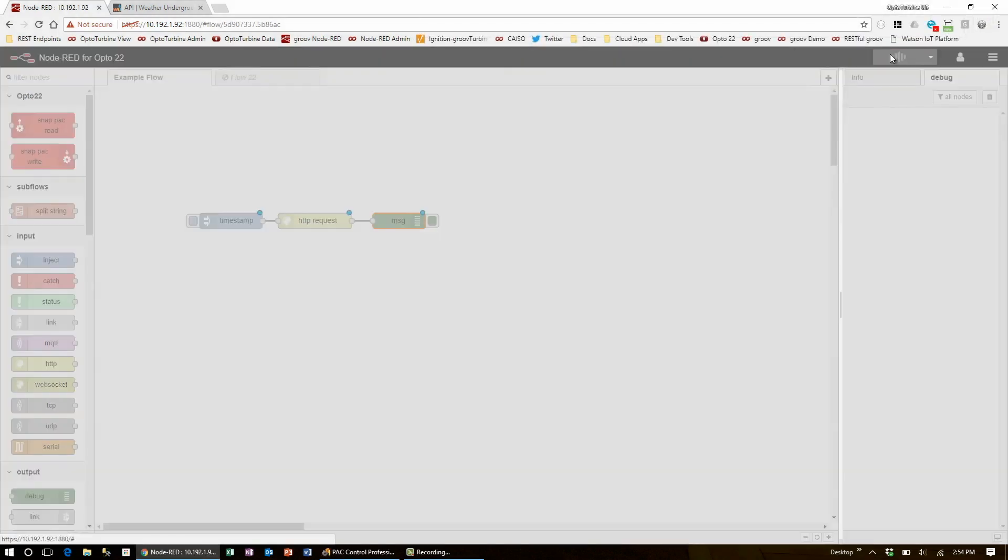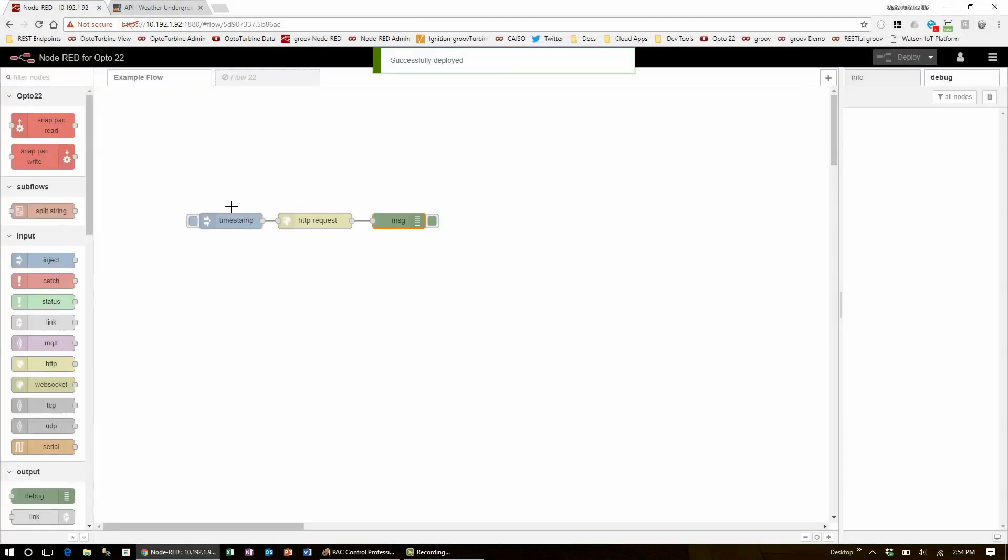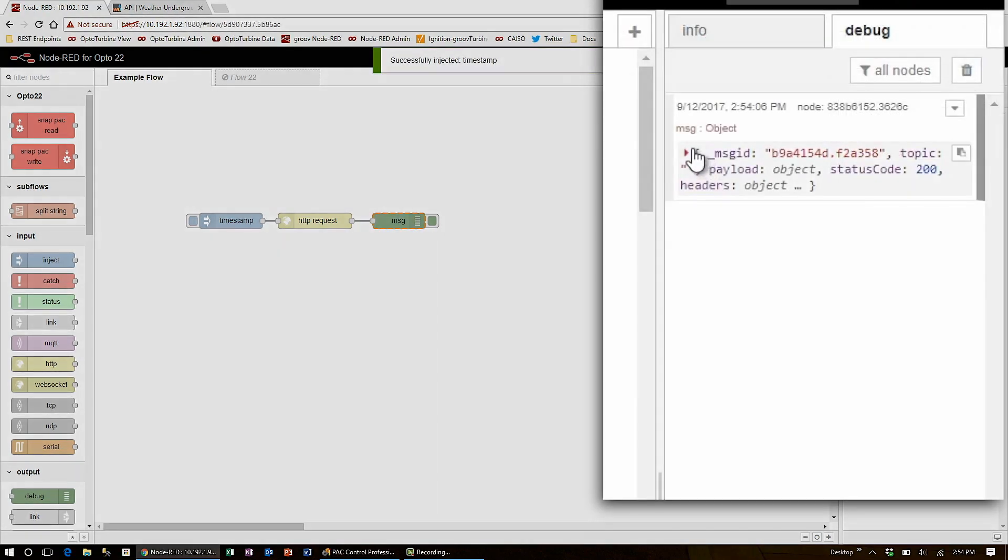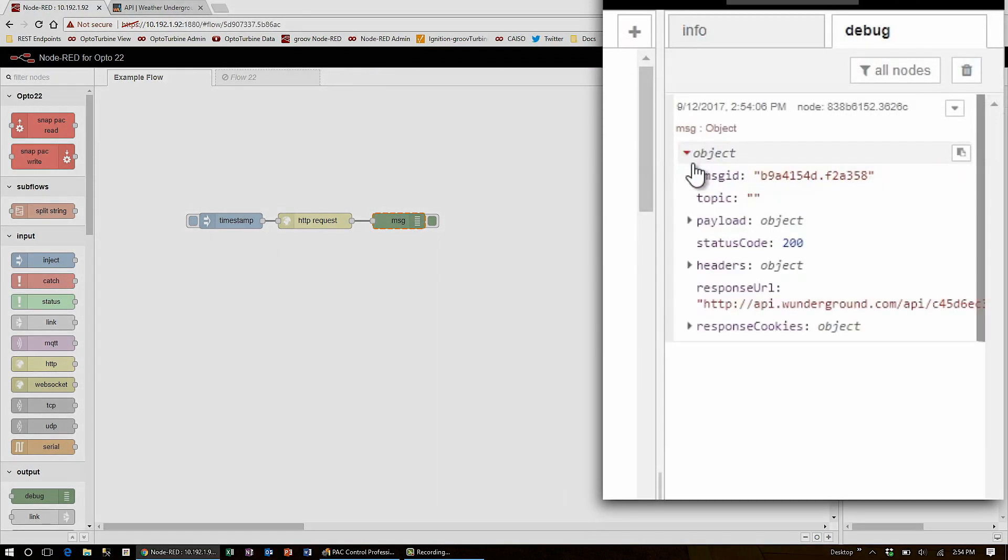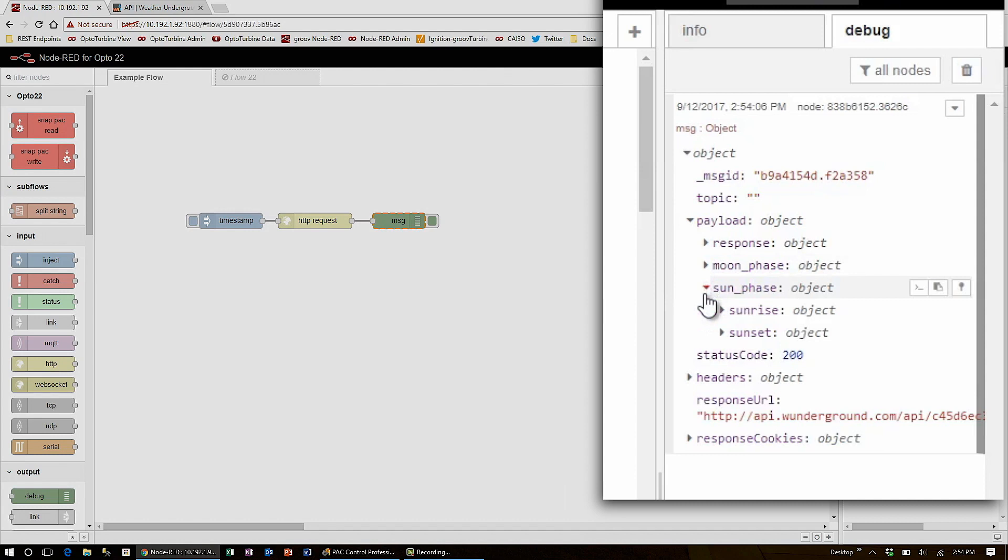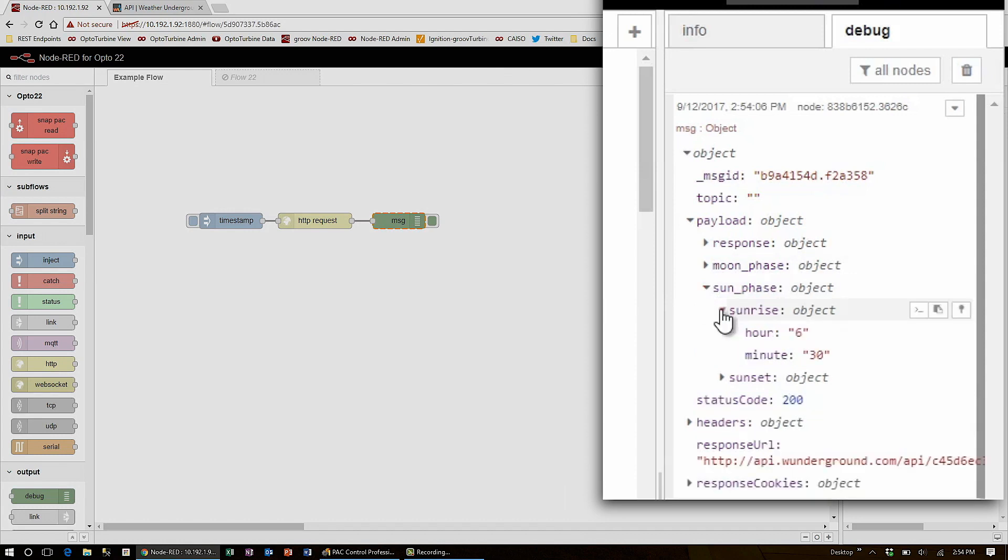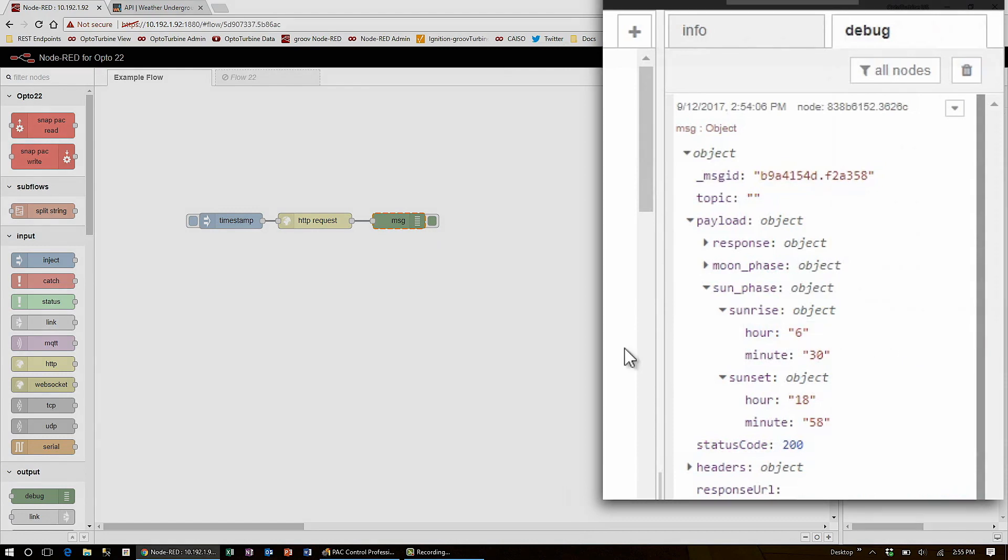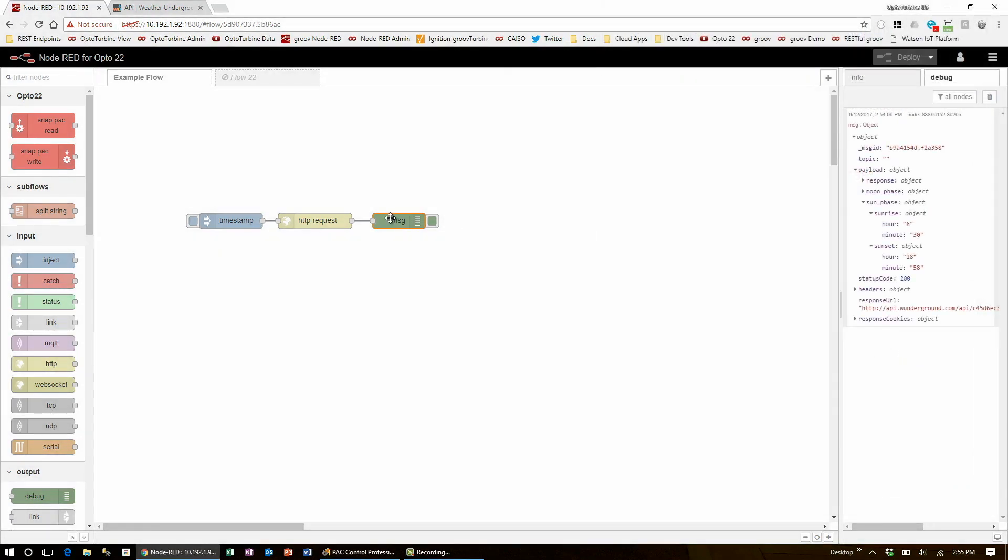Now I can deploy and inject the flow to see the outputted object. Here I can expand payload and sun phase to see sunrise and sunset have both hours and minutes. To get the path to this object, I'll use the first button in the debug window to copy this path to my clipboard. Now I can format it for Node-RED using a function node.